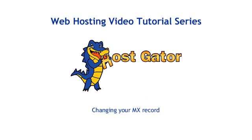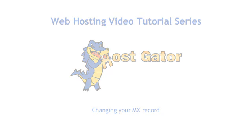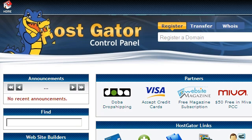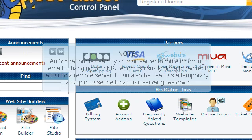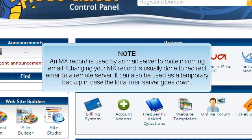Changing your MX record. This tutorial will show you how to change your MX record. An MX record is used by a mail server to route incoming email. Changing your MX record is usually done to redirect email to a remote server. It can also be used as a temporary backup in case the local mail server goes down.